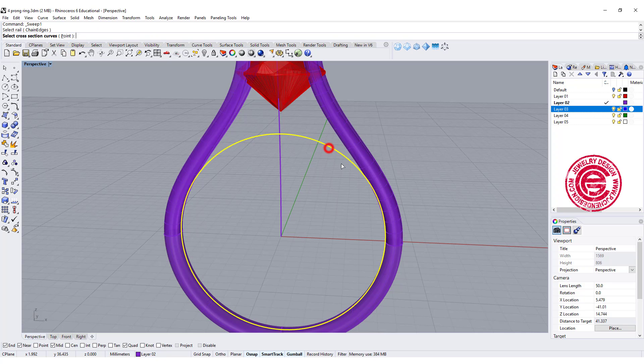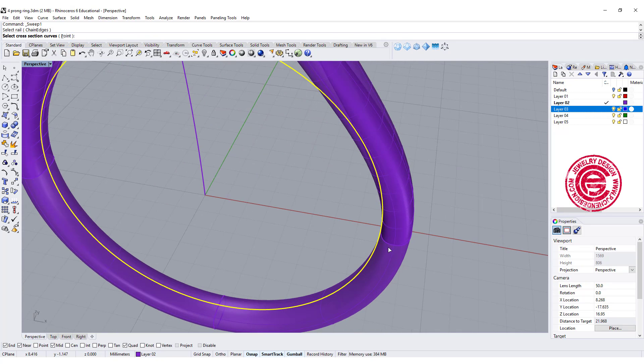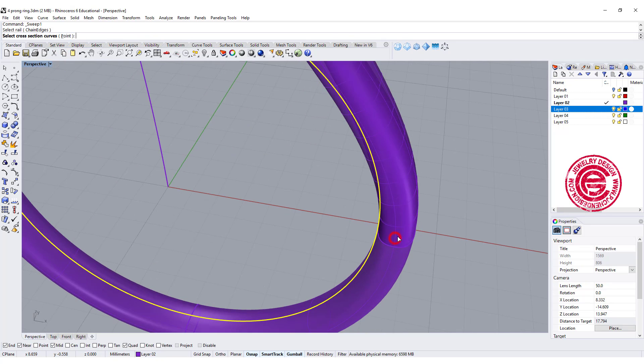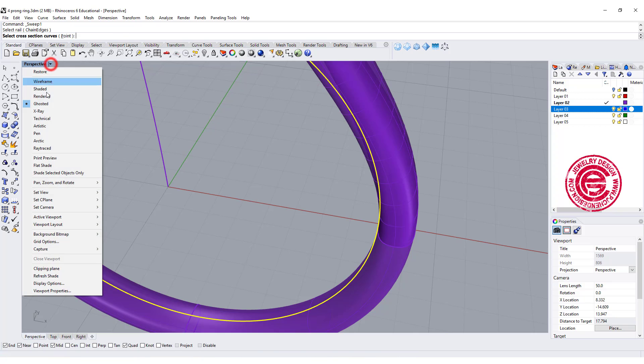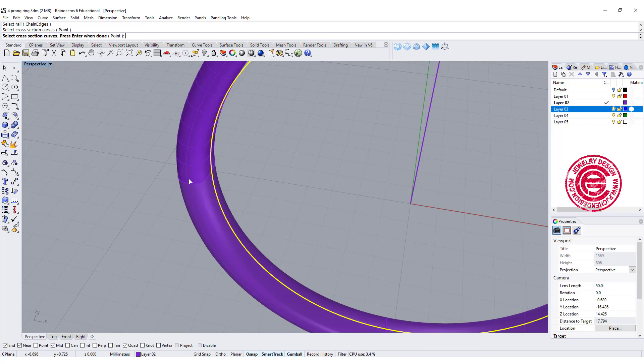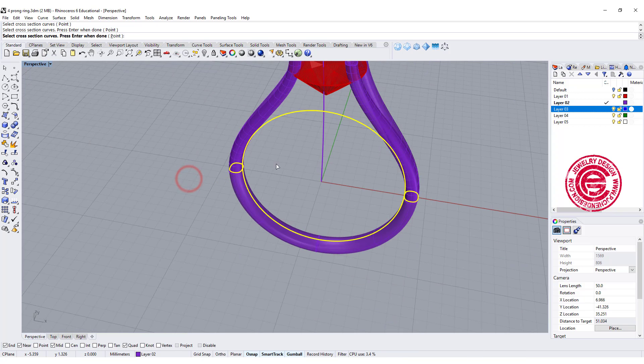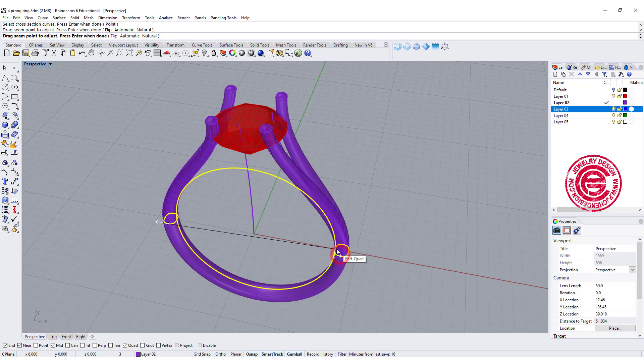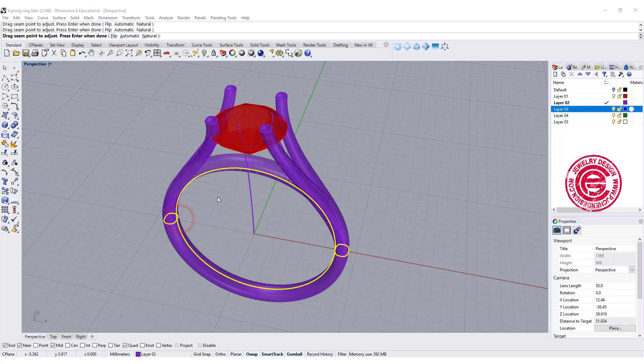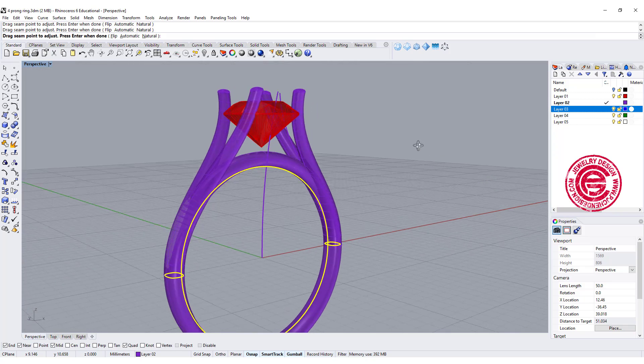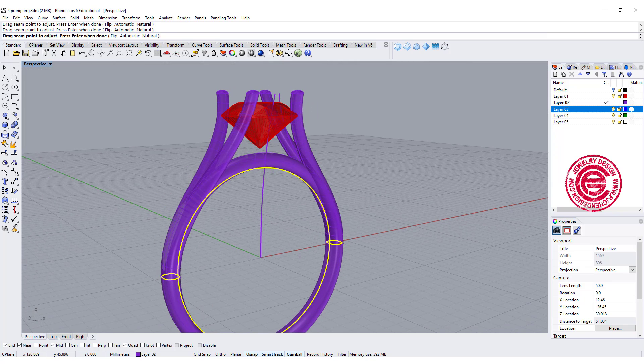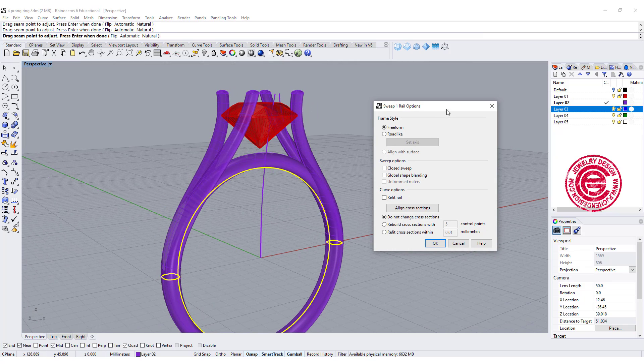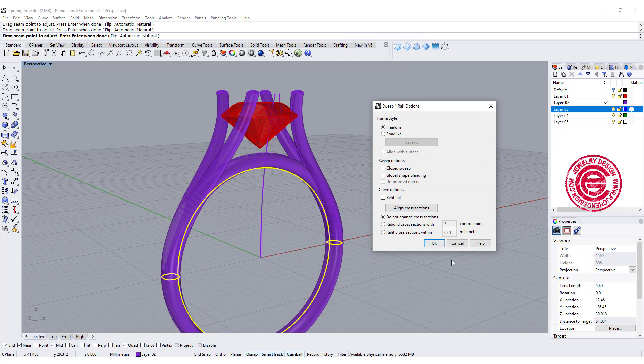So we're gonna do sweep one, and this is the rail, and we're gonna pick up the profile that we have. That's the rail, that's the cross section one, and cross section two, and make sure you have it centered.